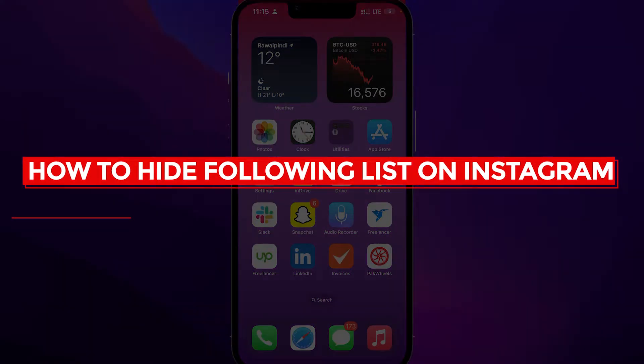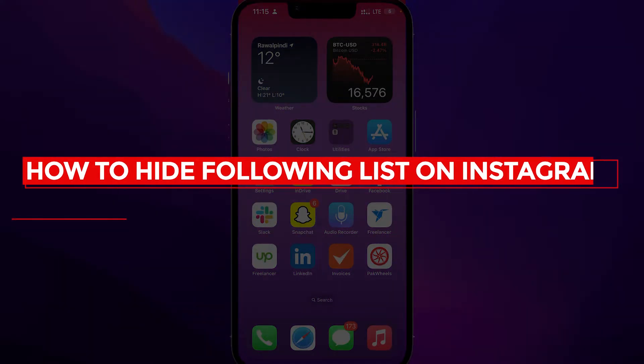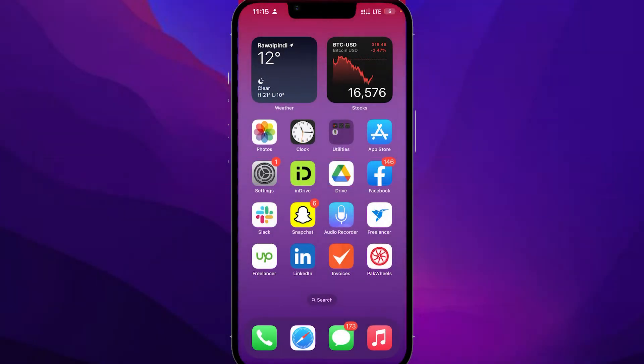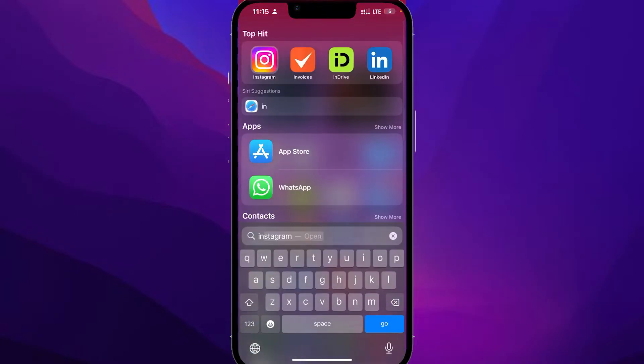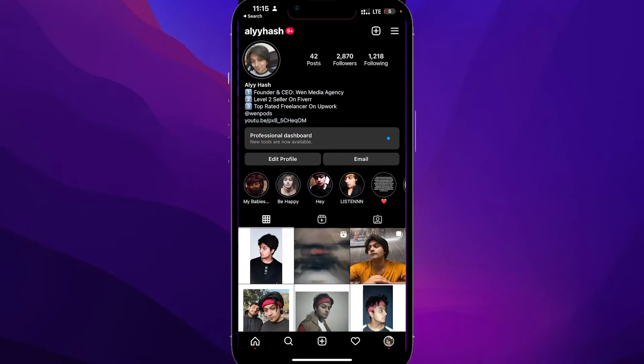How to hide your following list on Instagram. Hi guys, in this video I will tell you how you can hide your following list on Instagram. Simply open up Instagram on your phone, then click on the top right on these three lines.